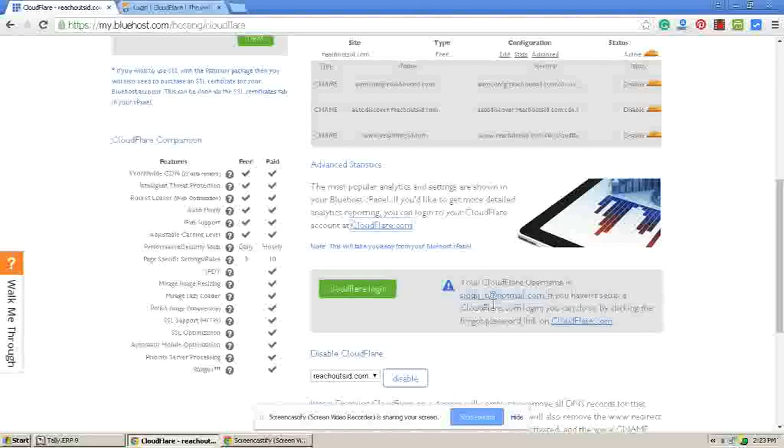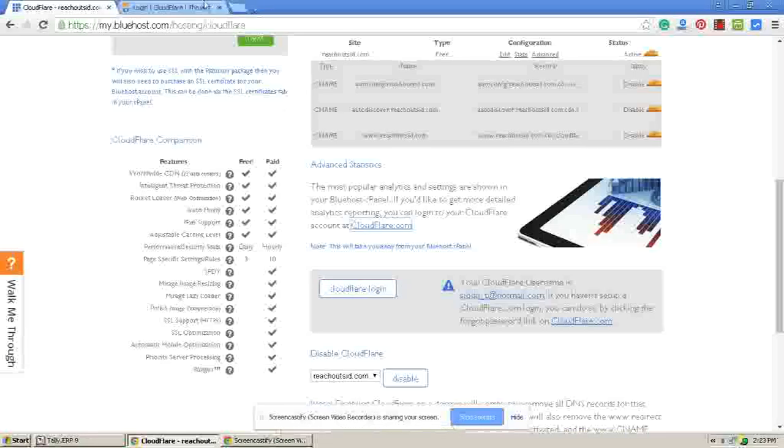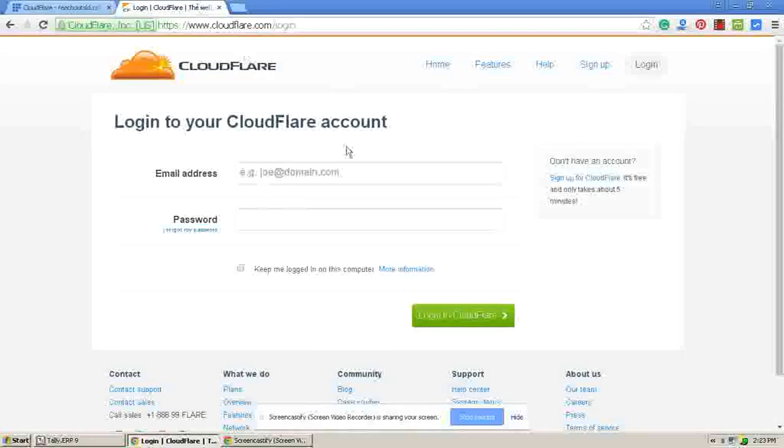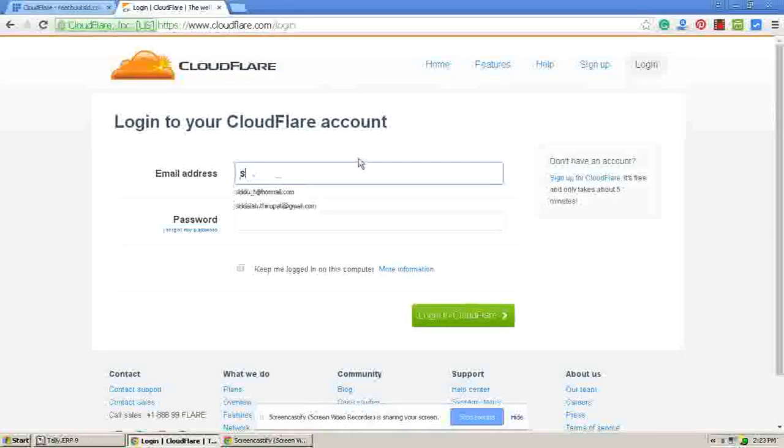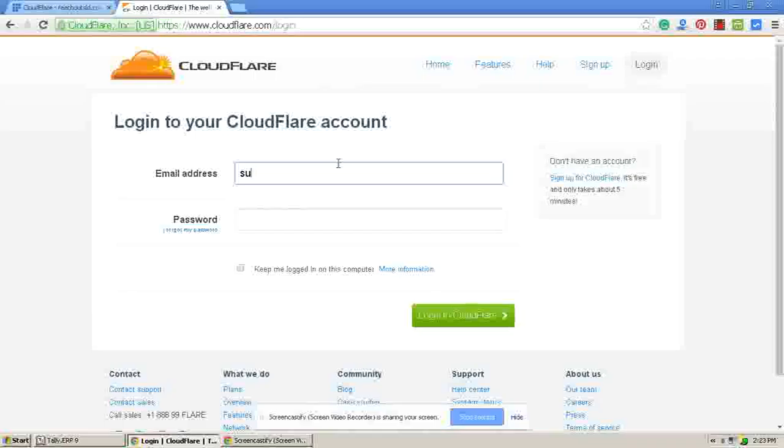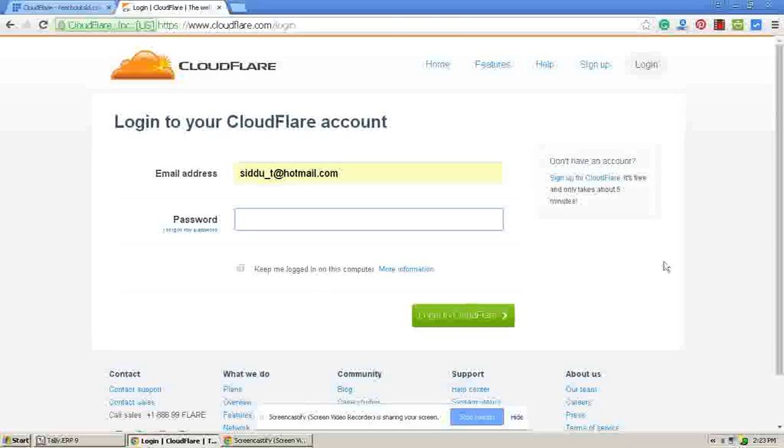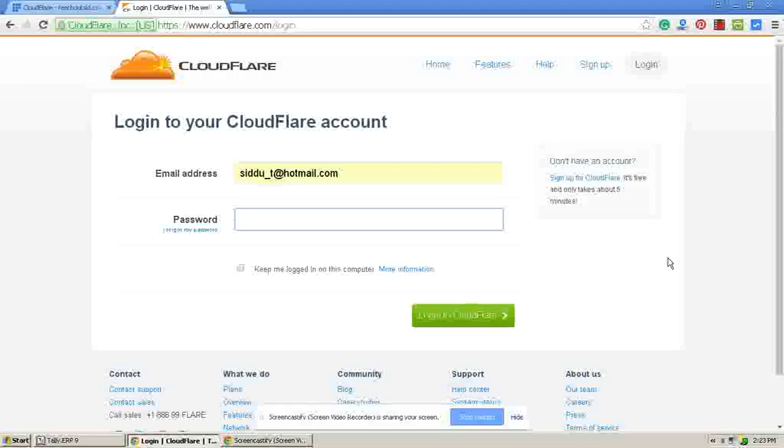Enter your email ID here. If Bluehost has activated your account automatically, then click on I forgot my password.